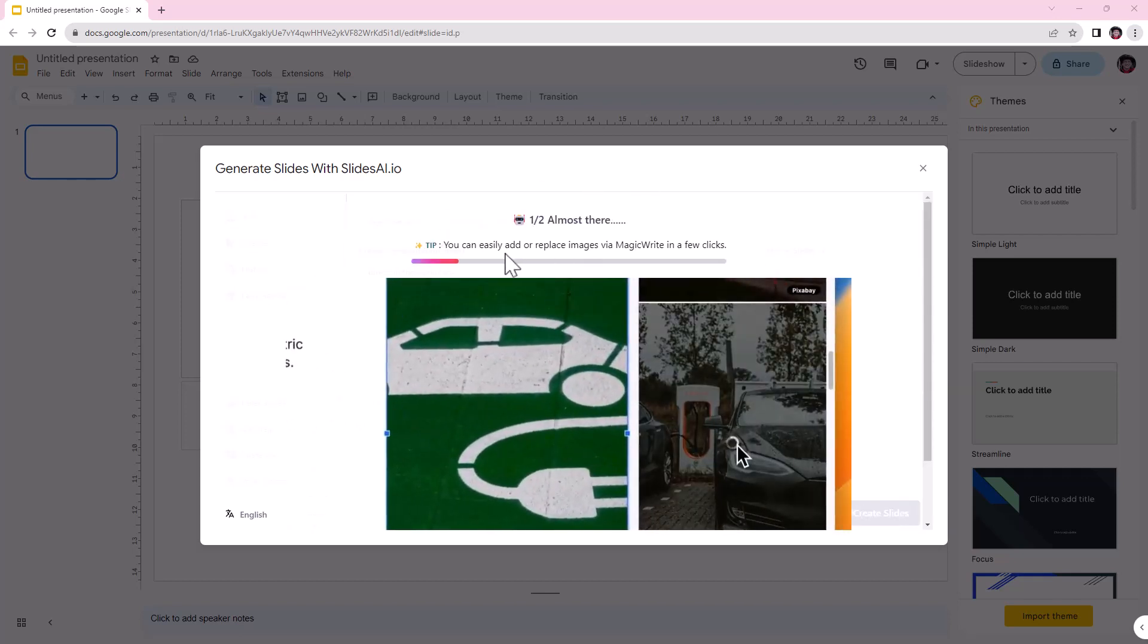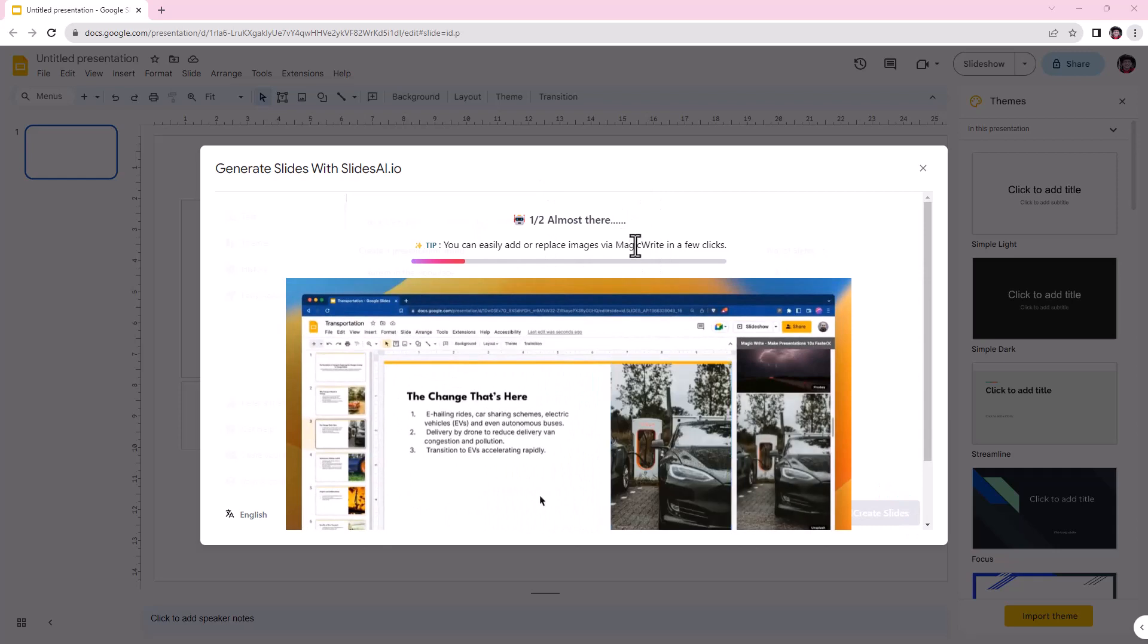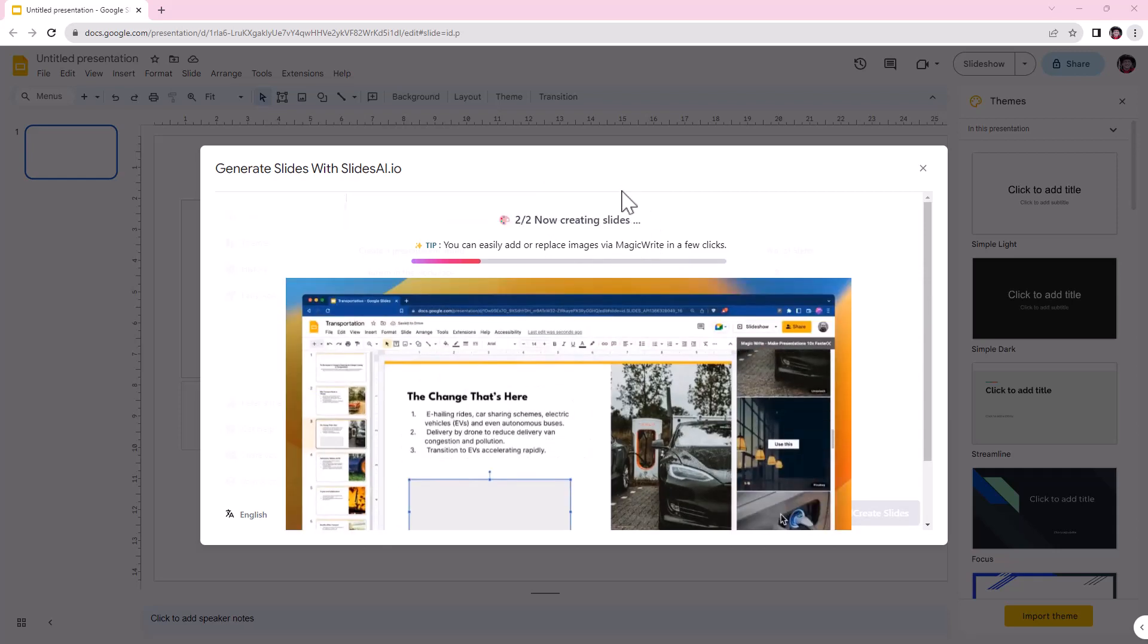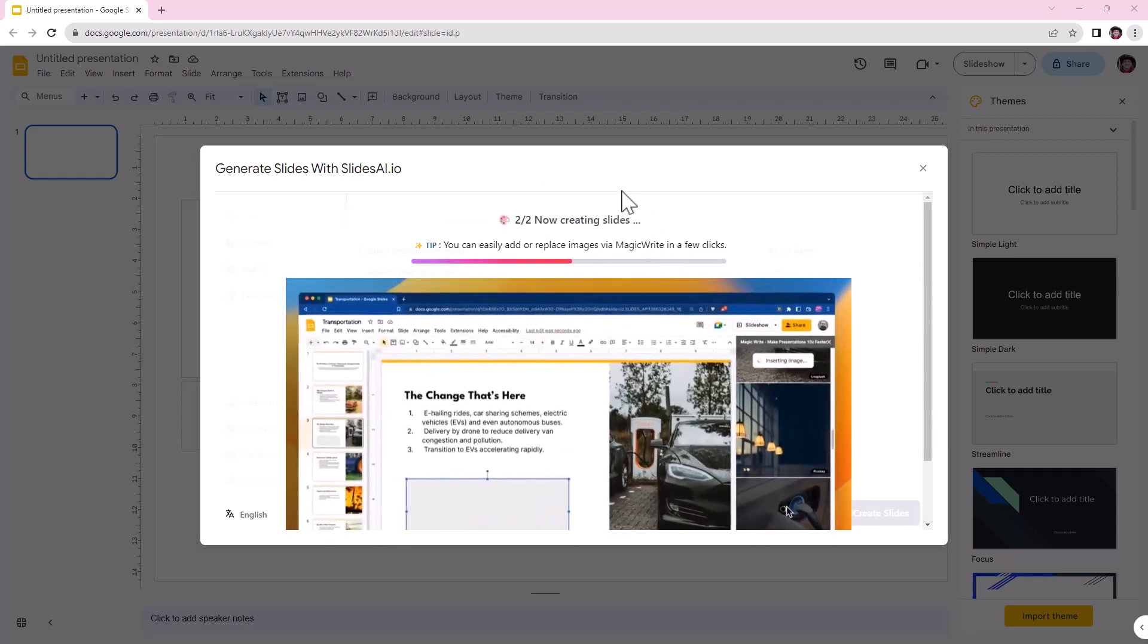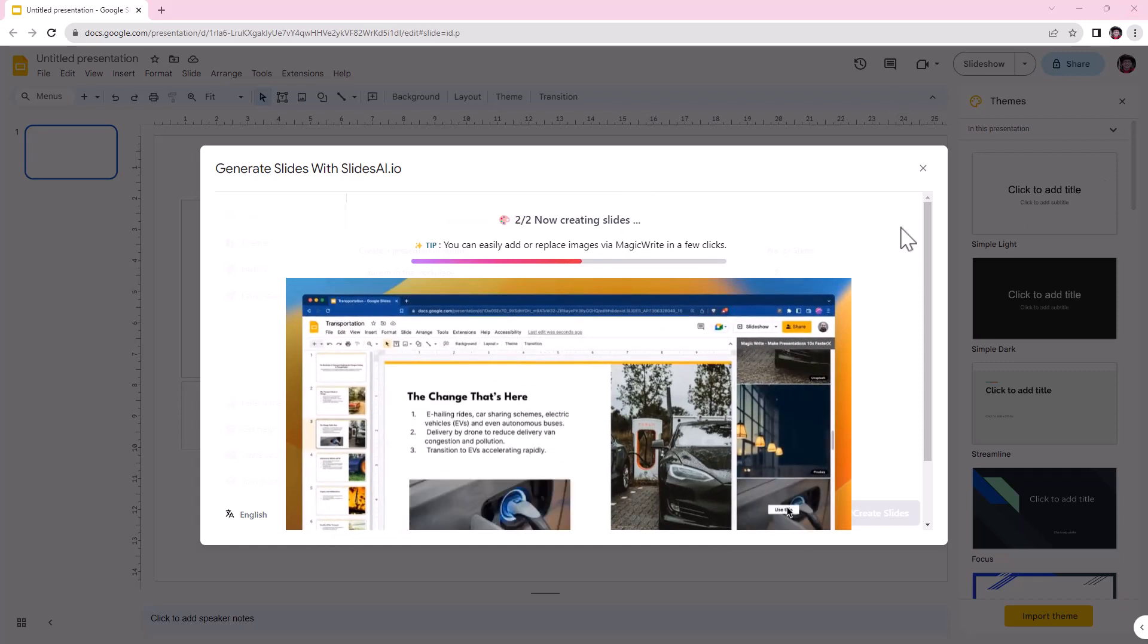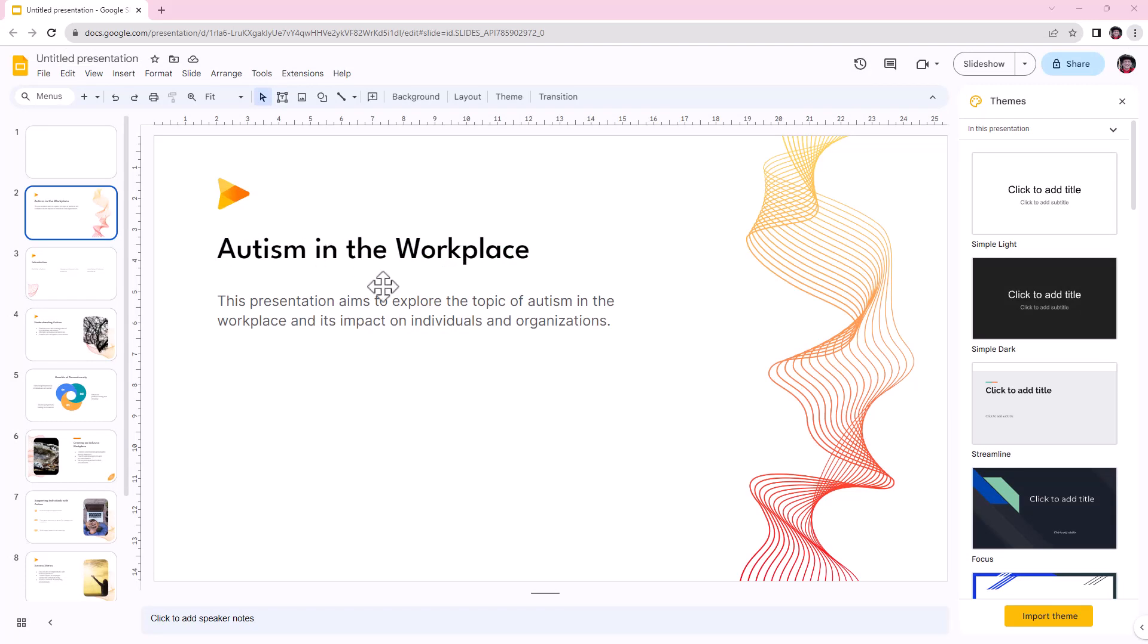It's giving us a little bit of guidance here on the other thing that it has, which is magic. We can see how we can replace images. So it's pretty handy. So it has brought us back to this page, just saying the slides have been created. However, it could take up to 30 seconds to load. So let's have a look what we've got. Immediately we can see that design has come up a bit nicer than the last one.